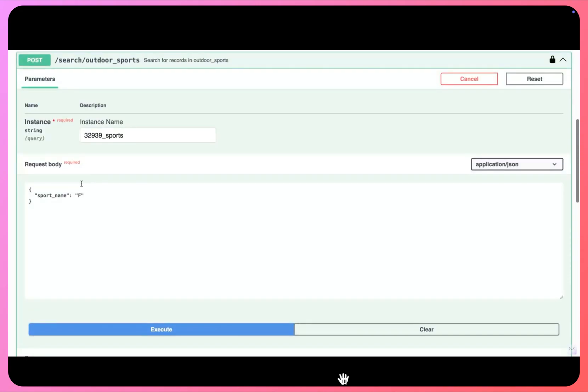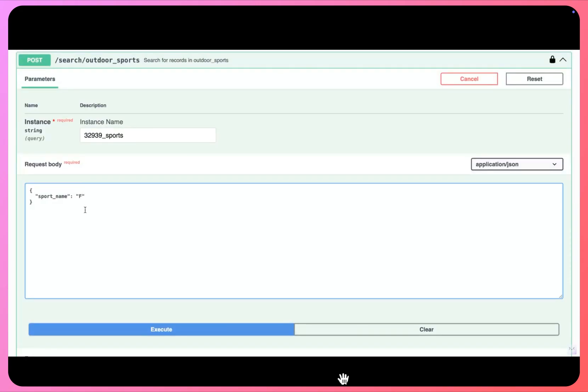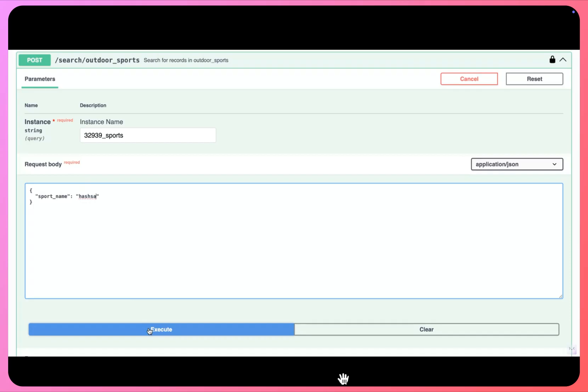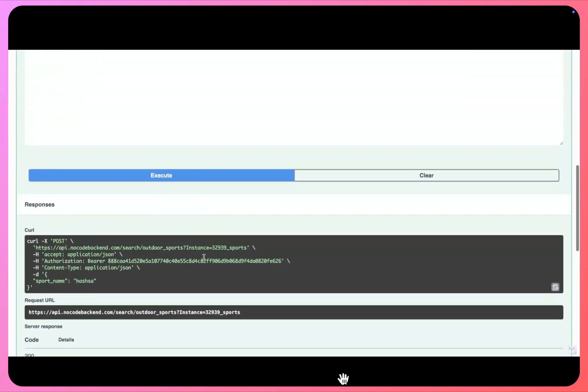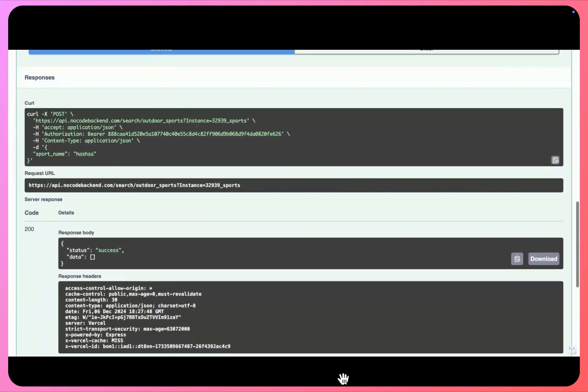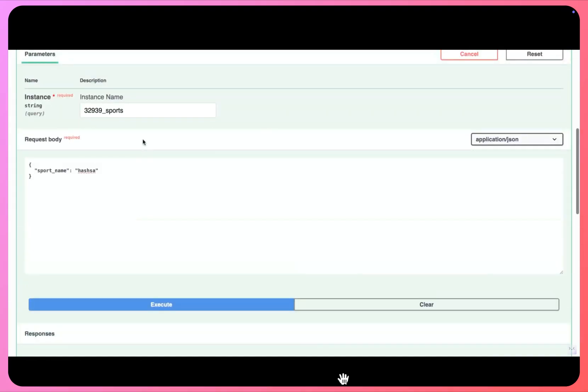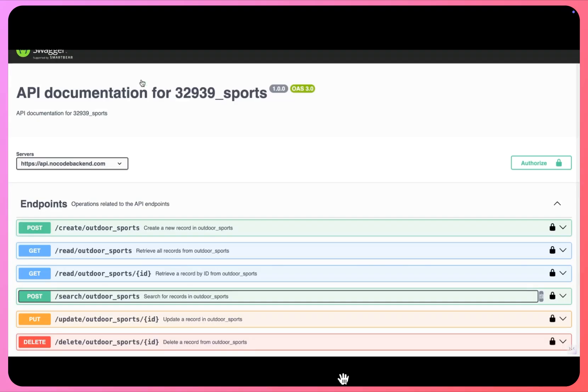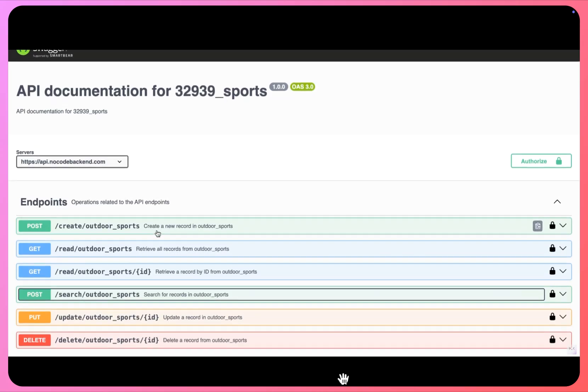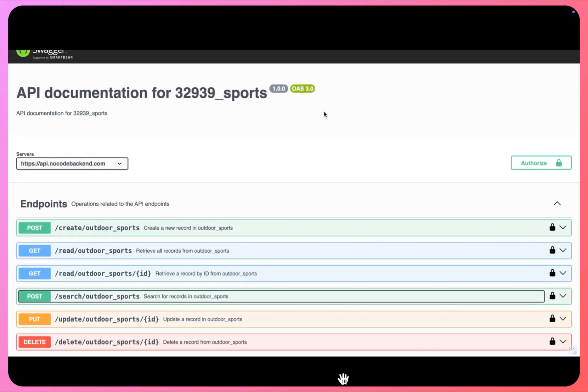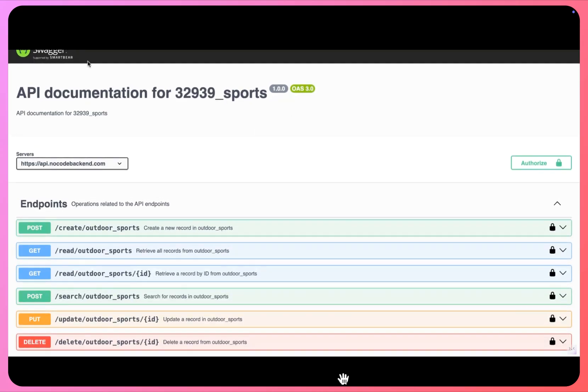Right. Now if I just put some random value here, I'll click on execute. So you'll see I am not getting any record here, right, this is an empty array.